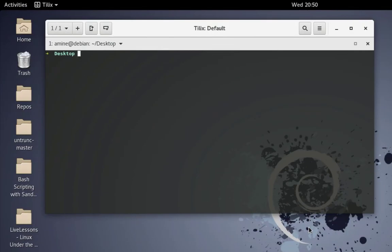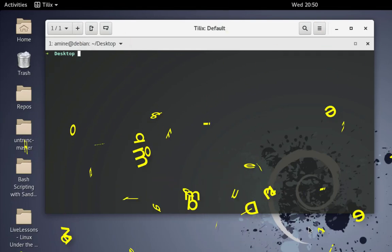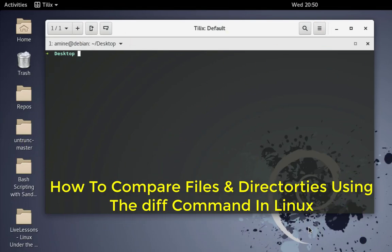Hello YouTube and welcome to another Linux tutorial. In this video I will show you how to compare files and directories in Linux using the diff command. Are you ready? Let's get started.